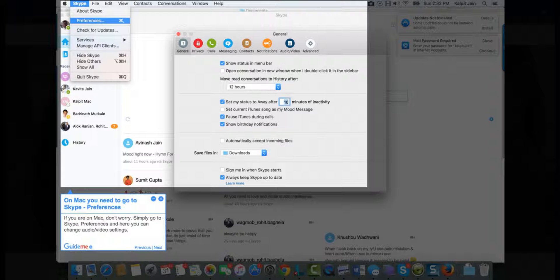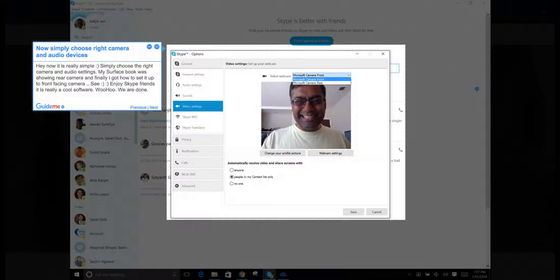Here you can change audio/video settings. Step 4: Now simply choose the right camera and audio devices. Hey, now it's really simple! Just choose the right camera and audio settings.